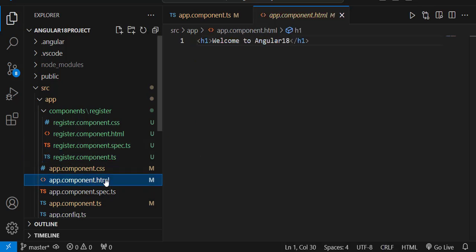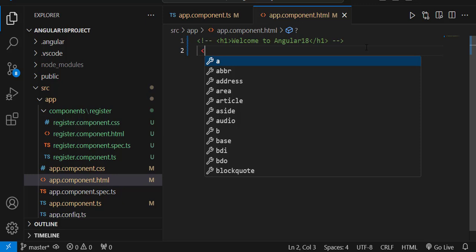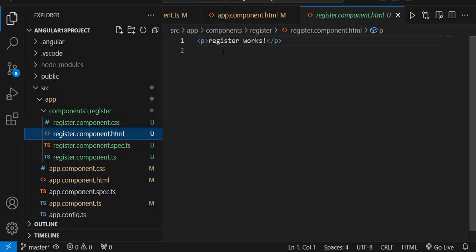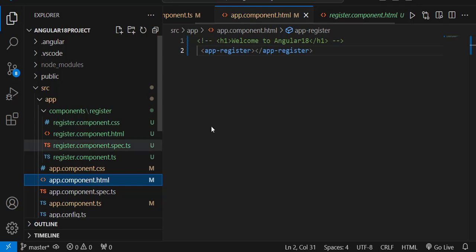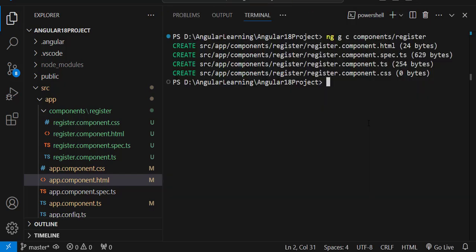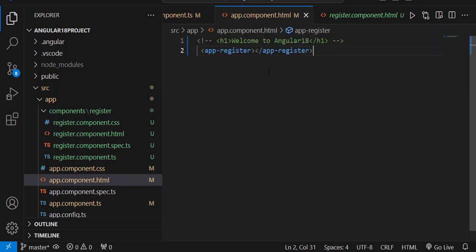Let's go to app component.html. I'll comment out the existing line and try to render the register component. To use it, write it as a tag: app-register. By default your app component is loaded, and in the app component's HTML page I'm telling it to load the register page. The register component.html shows 'register works', but there is an error — 'app-register is not a known element; verify that it is included in the imports of this component.'